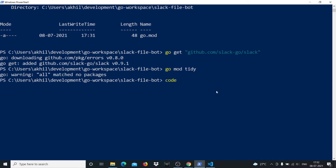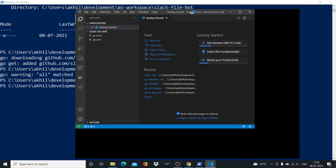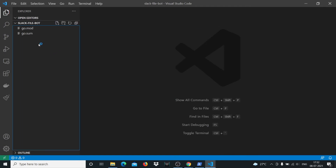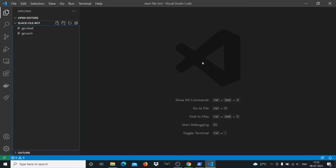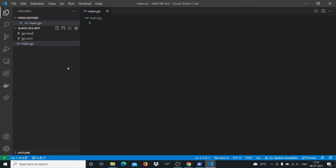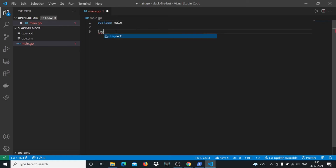Now we'll open our code editor. I'm using VS Code — you can use any other editor. I'm also using a Golang plugin in VS Code that helps me write better code; I'll leave the name in the description below. We're in VS Code and I've opened a file called main.go, which is what the main file in a Golang program is called. The first thing you write is package main.